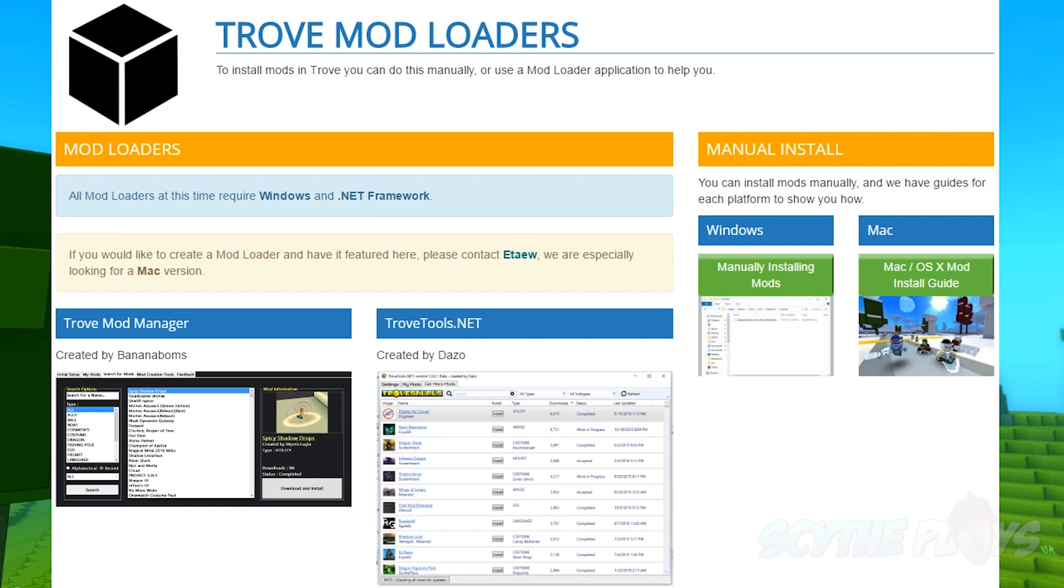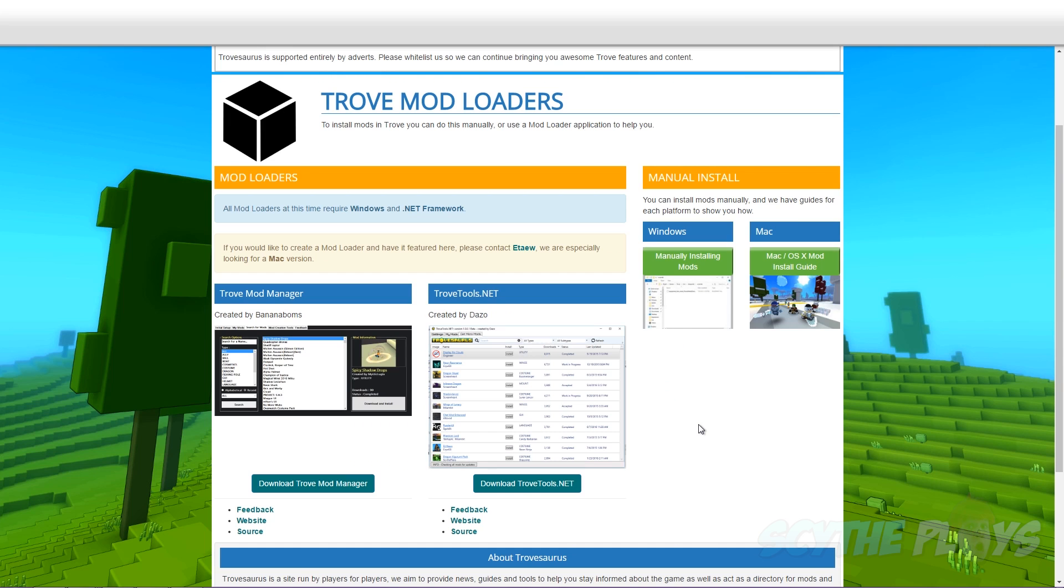What's up dudes and dudettes, my name is Seth and today I'm going to be showing you how to actually run mods and use them in the game Trove.